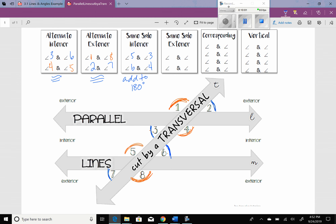Next we have same side exterior. Again, they're on the same side of the transversal, but this time they're outside. So 1 and 7 are same side exterior, and then 2 and 8 are same side exterior. Notice: 1 is orange, 7 is blue; 2 is blue, 8 is orange. They're different colors, so they add up to 180.